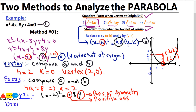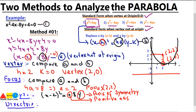The last thing to find is the directrix, which depends on the focus. The focus is written as (2, 2). Since the focus is 2 units above the vertex, the directrix is 2 units below the vertex, in the opposite direction. Therefore, the equation of the directrix is y equals minus 2. We have now found the vertex (2, 0), focus (2, 2), and directrix y = -2 using method one.